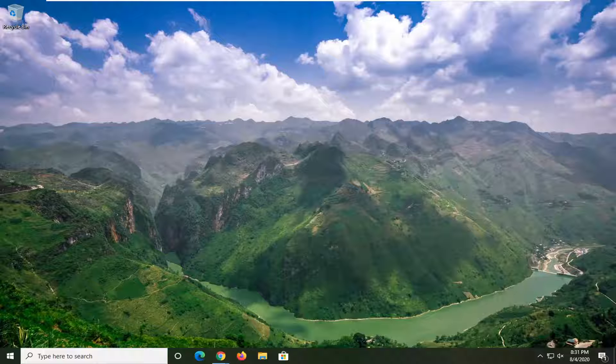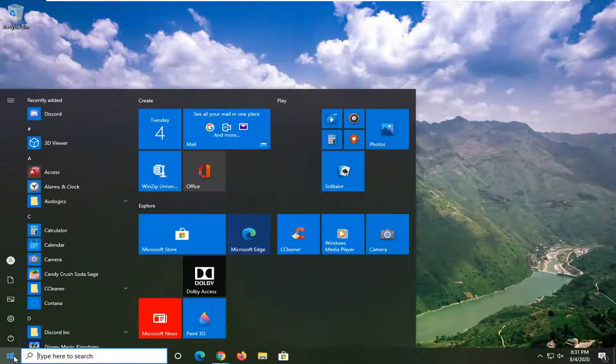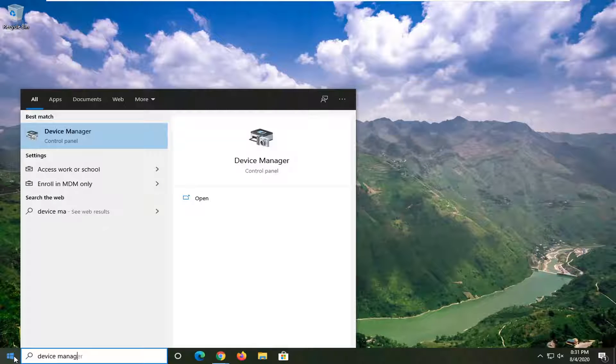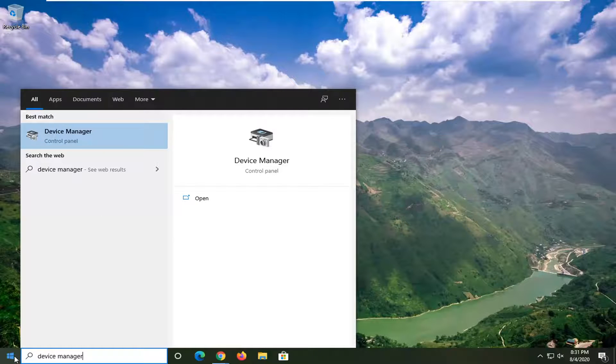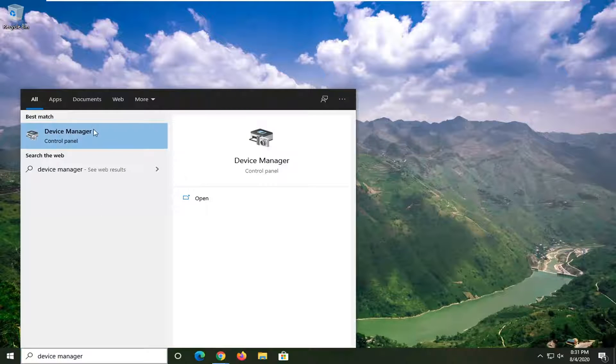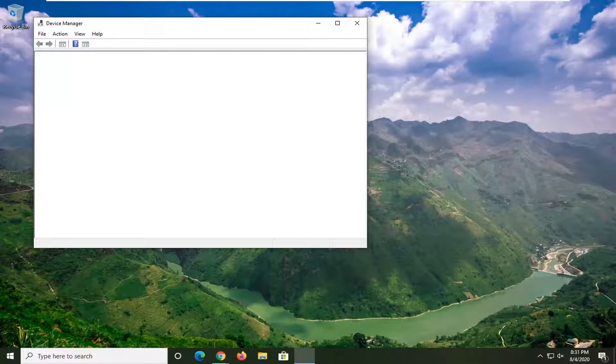So we are going to start off by opening up the start menu, just left-click on the start button one time. Type in Device Manager, best match should come back with Device Manager. Go ahead and just left-click on that one time to open it up.